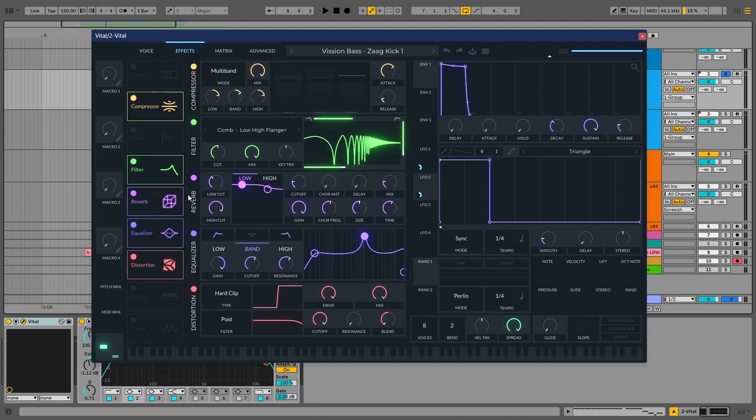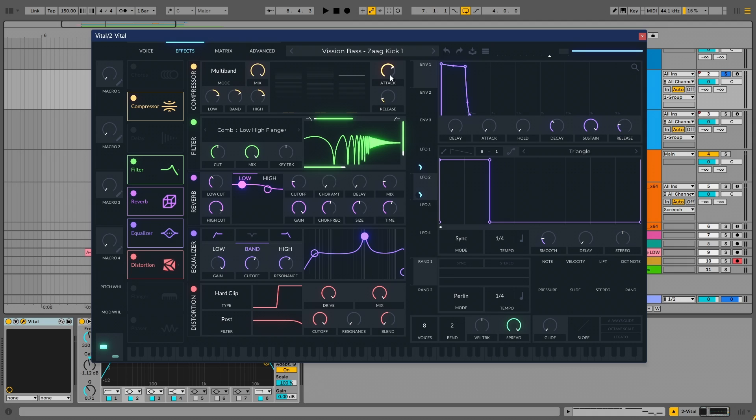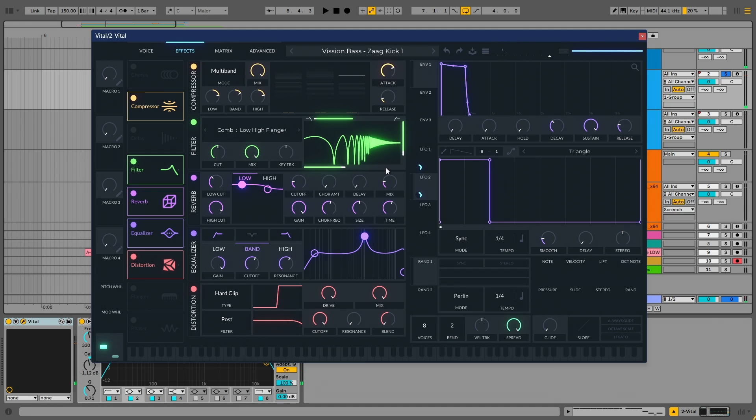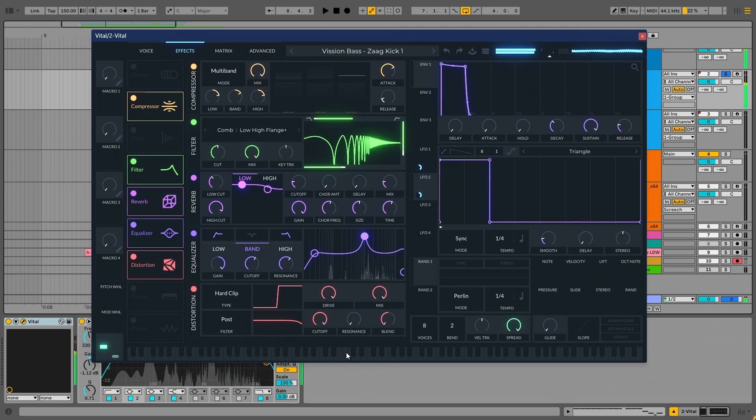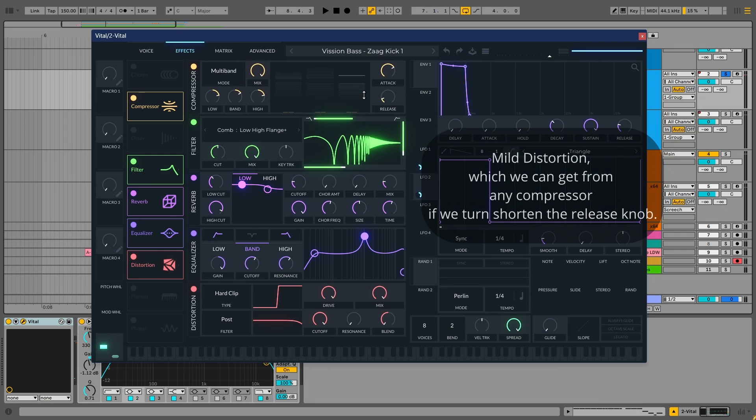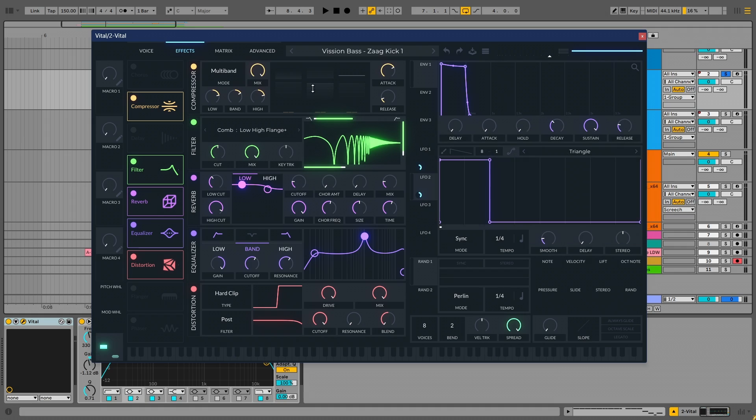So we are using these five effects here. The first one is the multiband compression. And you can see the setting here. I have set the attack at 69% and the release to be around 12%. So a higher attack gives a lot of high end. I mean, it allows a lot of high end from the patch. I'll show you. And see the difference now. And a lower release gives it a distortion. This is the mild distortion, which we can give to the sound using just a multiband compressor.